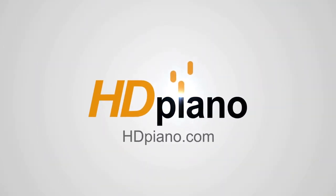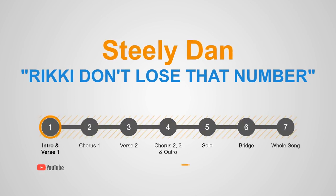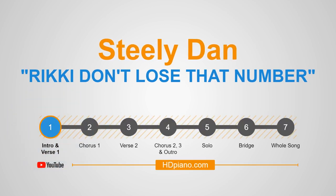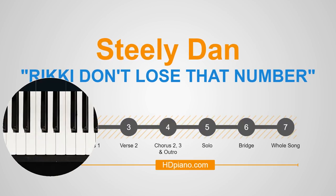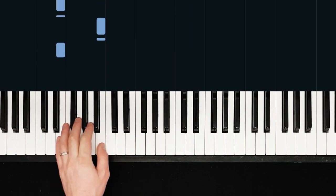Hi everybody, welcome back to HD Piano. This is Joe with a new one, Ricky Don't Lose That Number by Steely Dan, another one of theirs. This is the intro and the first verse, here we go.